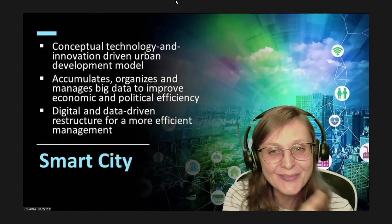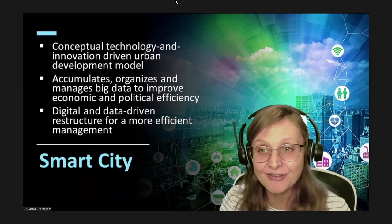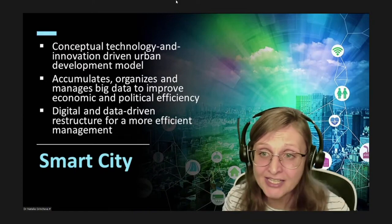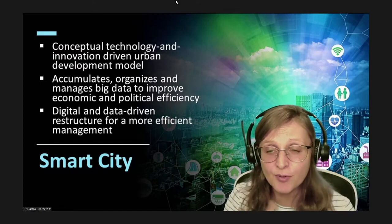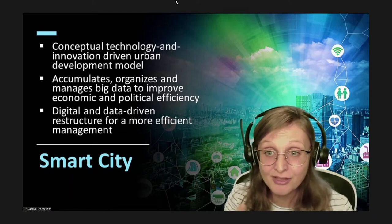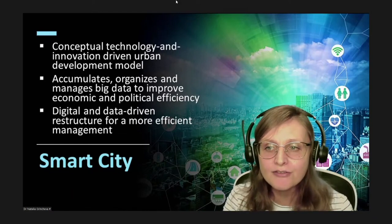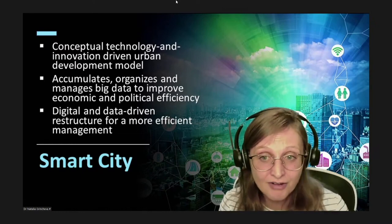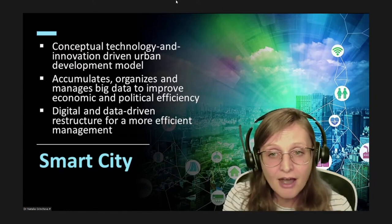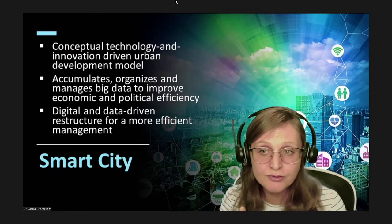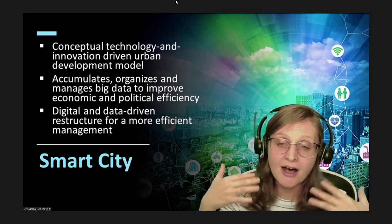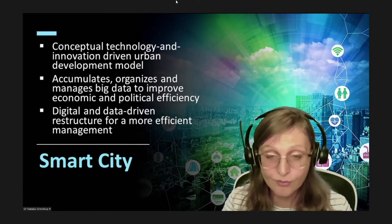Smart city — what is a smart city? A smart city is a conceptual technology and innovation-driven urban development model, and it employs digital technologies to accumulate, organize, and manage big data. The rise of smart cities promised a new level of design and transparency of the massive creative city, not simply through a cultural reimagining, but rather through a complete digital and data-driven restructure for a more efficient management of the city environment, security, and sustainability. However, this requires the development of new tools and expertise to properly manage and understand big data generated by heritage sites and cultural institutions in the urban context.